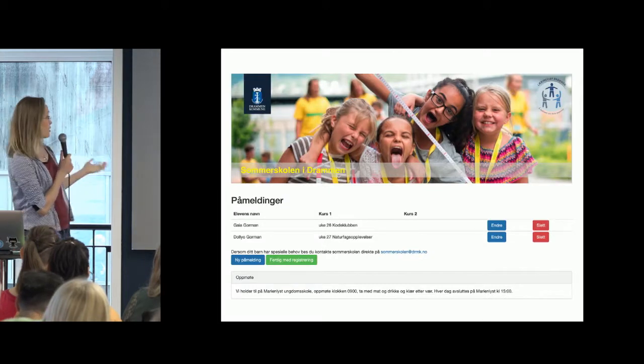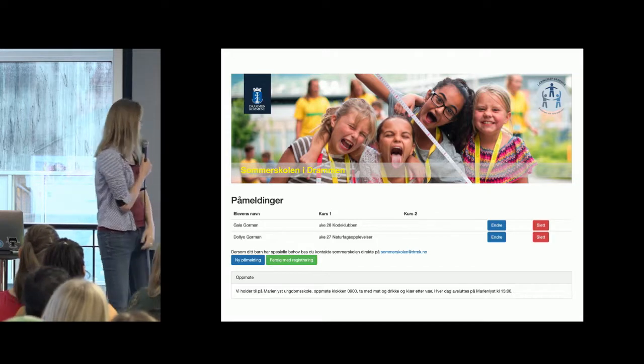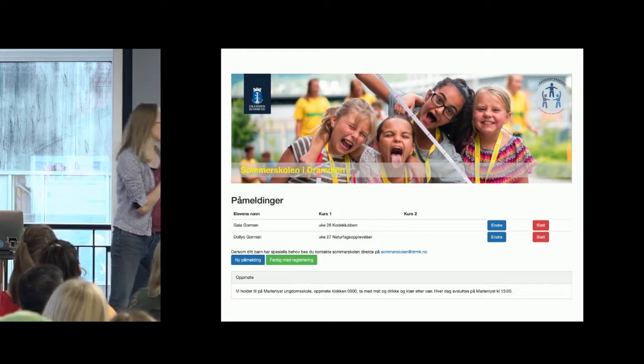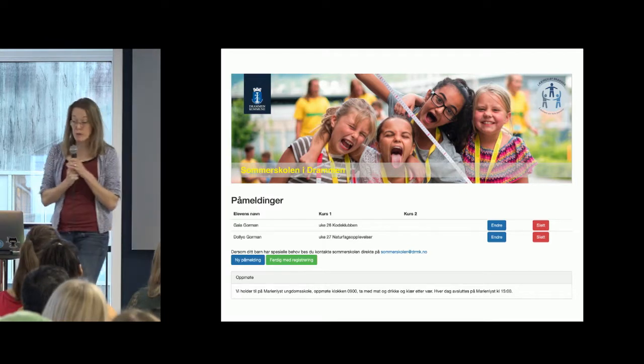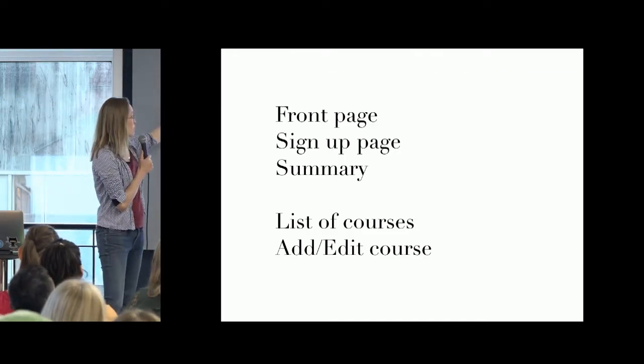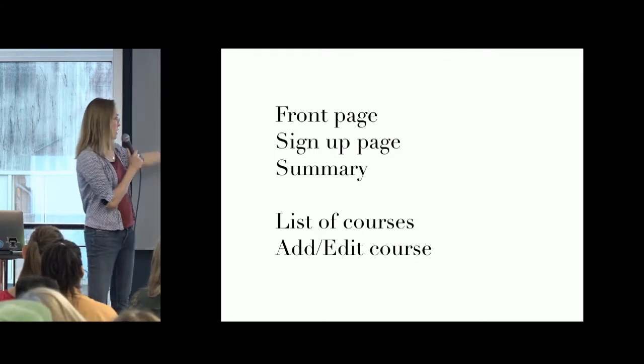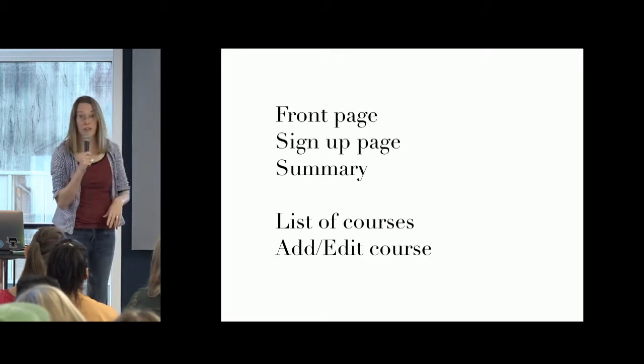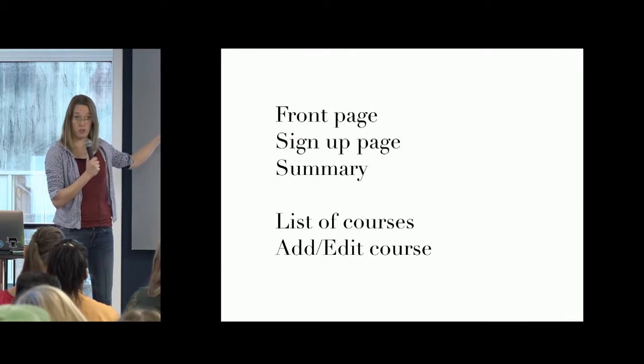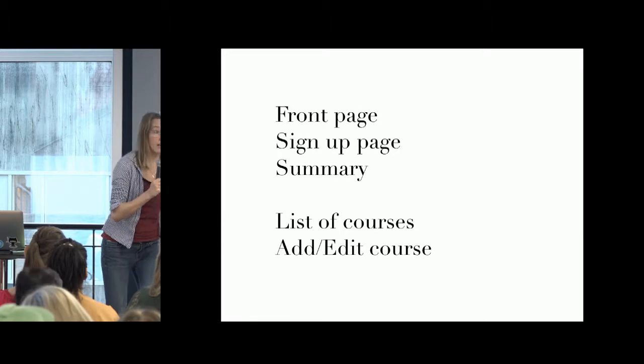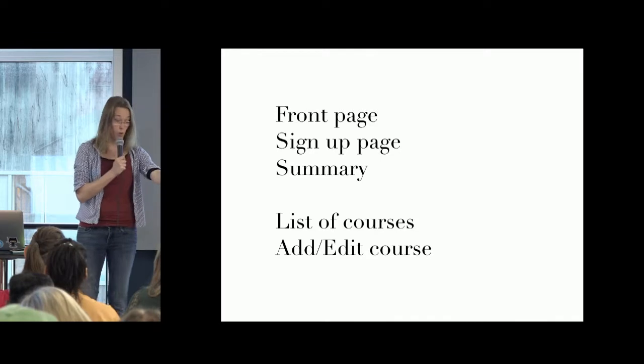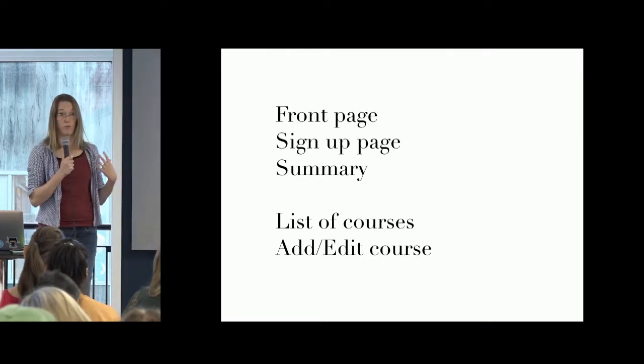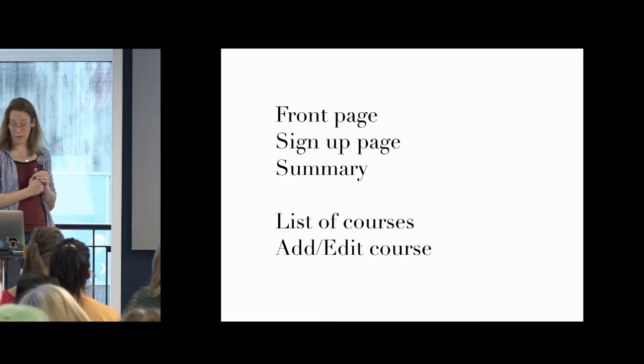So that was this form. And then after you'd signed up, you'd get this list. Here, I've signed up my dogs. You can see what courses they'd signed up for and you could go in and change them and then you could add a new one or delete them and that was pretty much it. The pages, you get a front page, sign up page, summary, those I showed you and then for the admins, you could log in and get a list of who'd signed up and that kind of stuff.